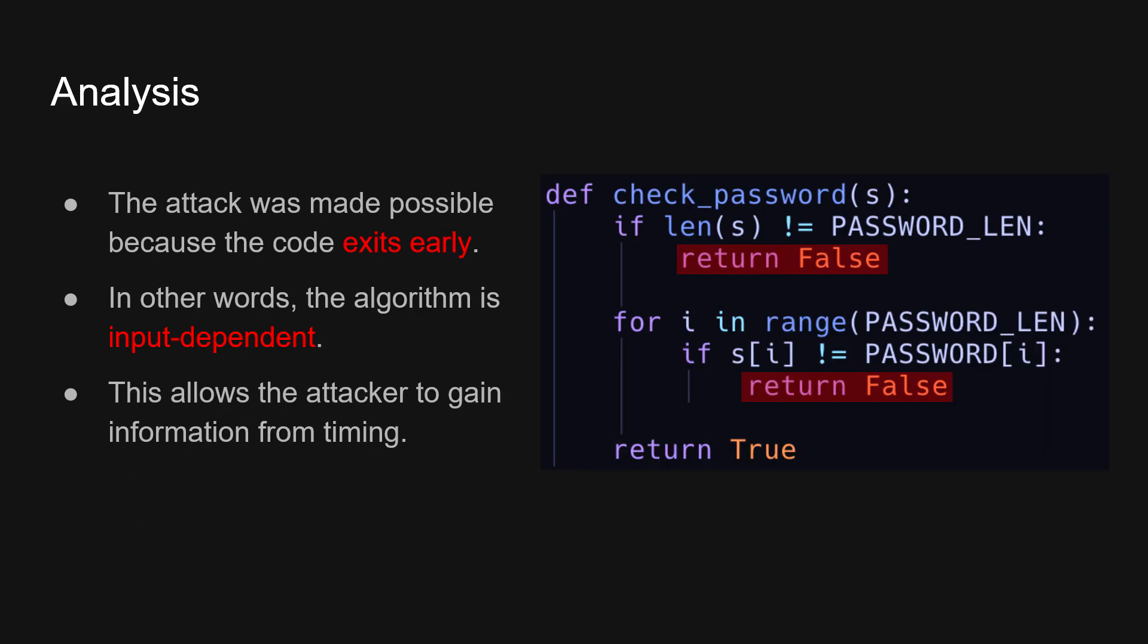And let's do some analysis before we move on. It's that the attack itself is made possible because the code exits early, right? The moment that the characters differ, then it will immediately return false. This algorithm is input dependent. So what the attacker feeds in, it will leak information which is available to the attacker again.